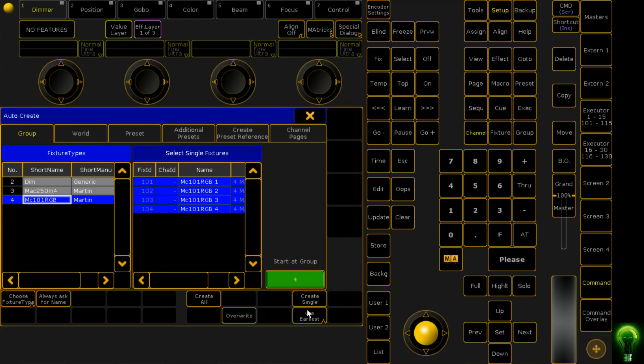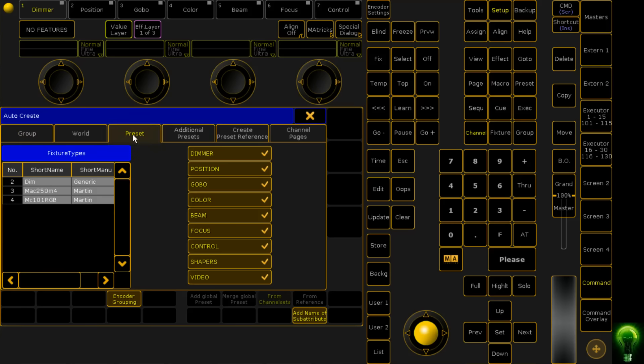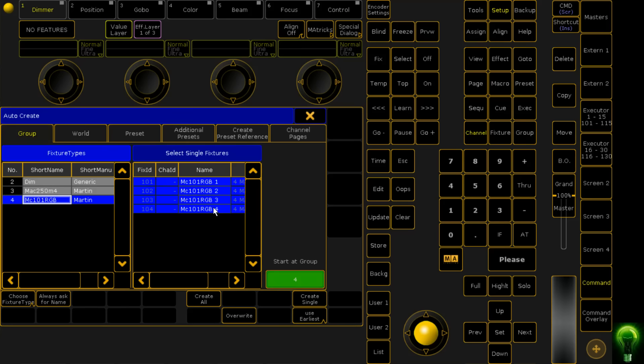We can also click Create Single, which will create single groups, meaning you'll have four groups like 101, 102, 103 and so on. In this case, we're not going to do that. The issue with creating all single groups is if you've got a lot of fixtures, you're going to fill up your group pool really quickly.